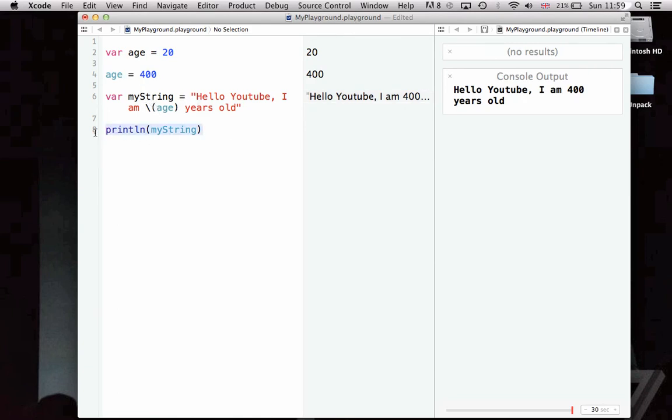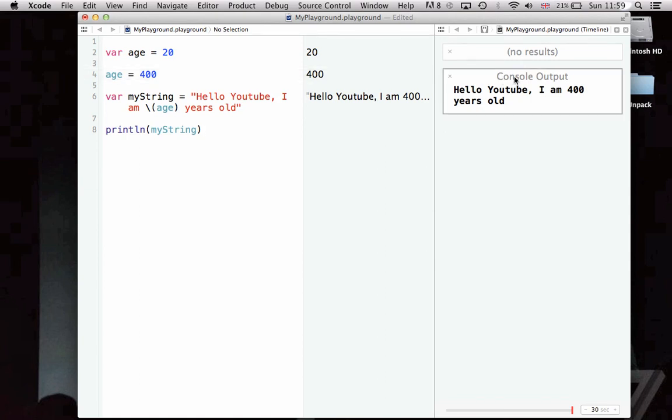What the Swift interpreter does is it puts in the string format of age into this string. And then here, we're printing, we're using the println function built into Swift, the string which we've just created, and that will output it to the console here. And it says, hello YouTube, I am 400 years old.